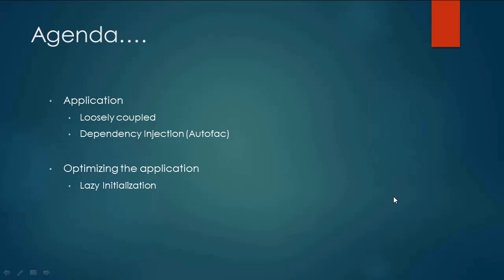First have a look at our application which is loosely coupled and is using dependency injection. But we will see how we can optimize our application by making use of lazy initialization. Let's get started.